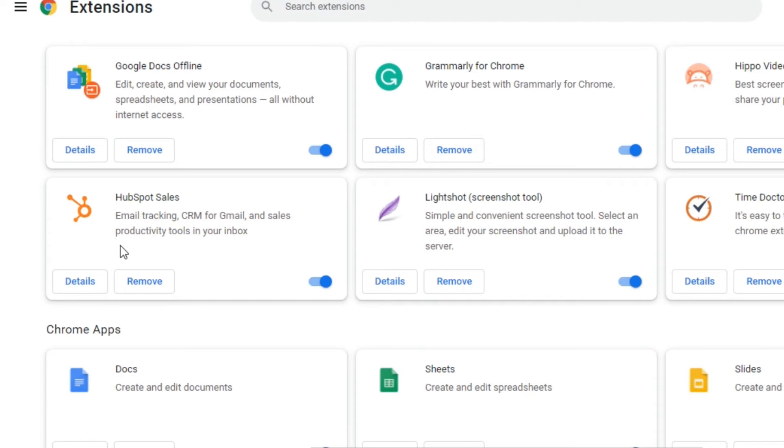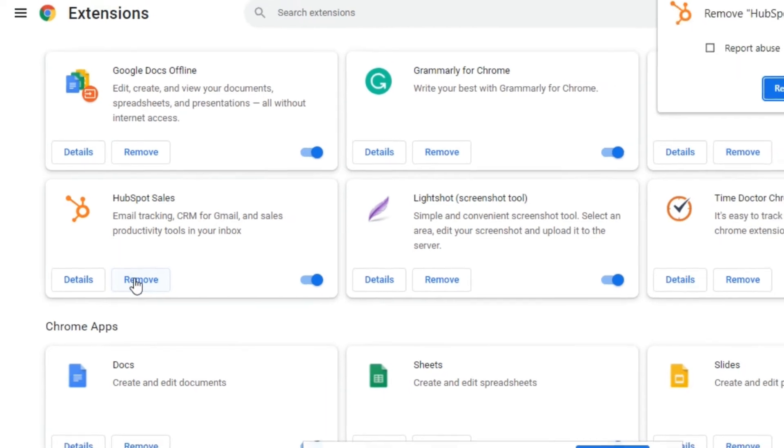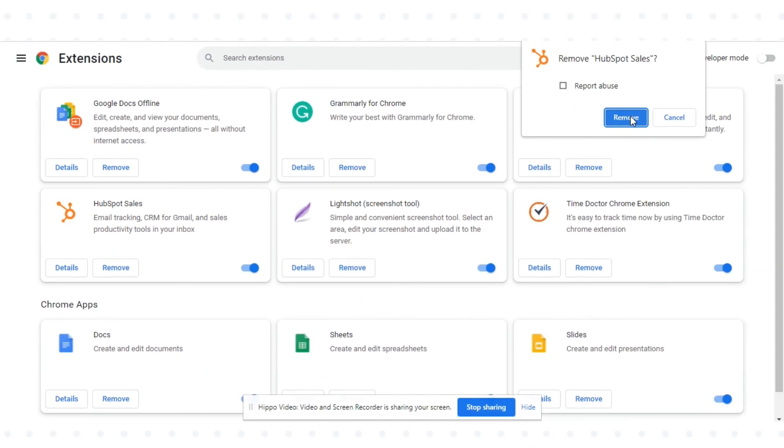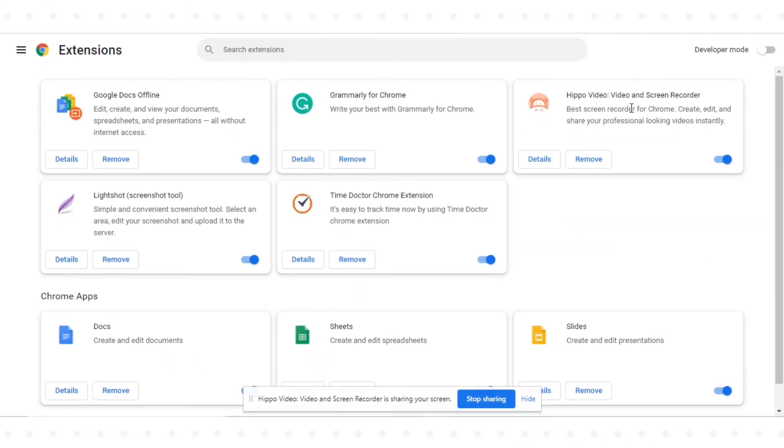Locate the HubSpot Sales Extension and click Remove. That's how you can uninstall the HubSpot Sales Email Extension in HubSpot.